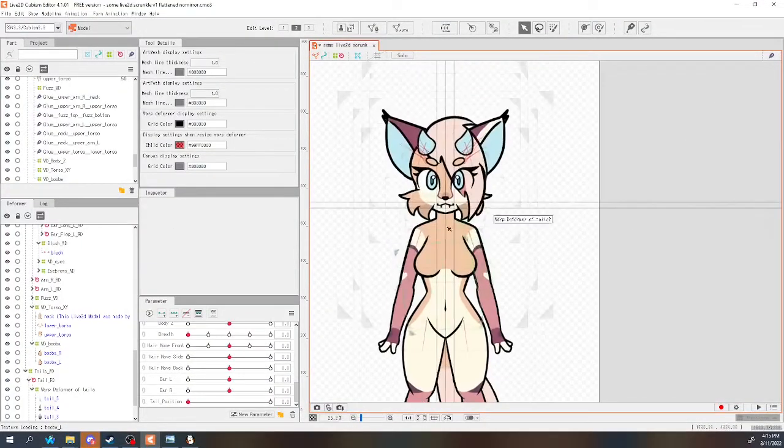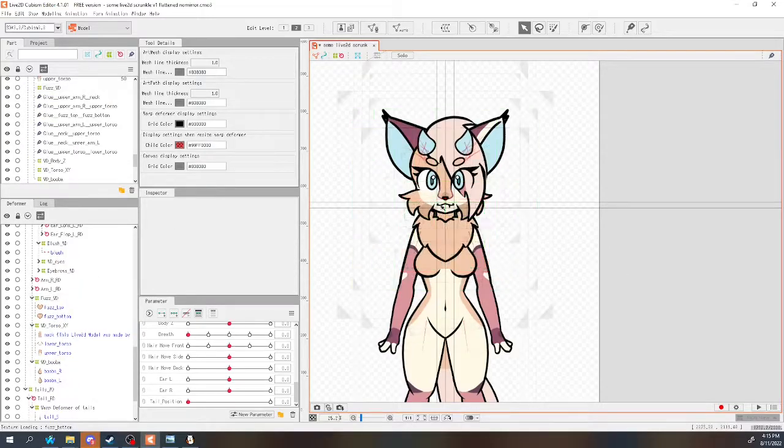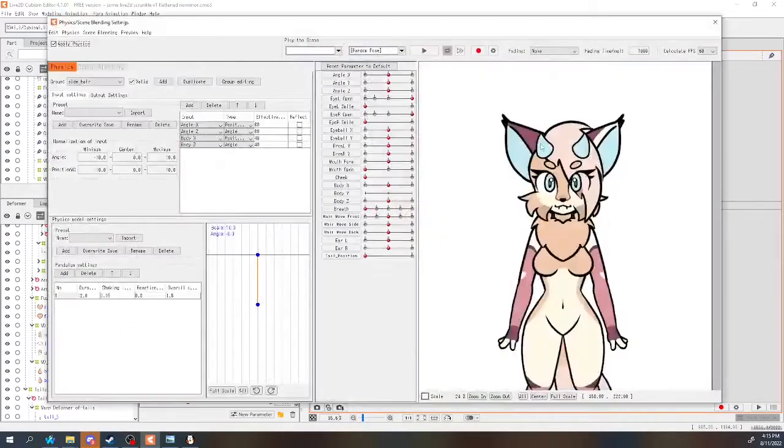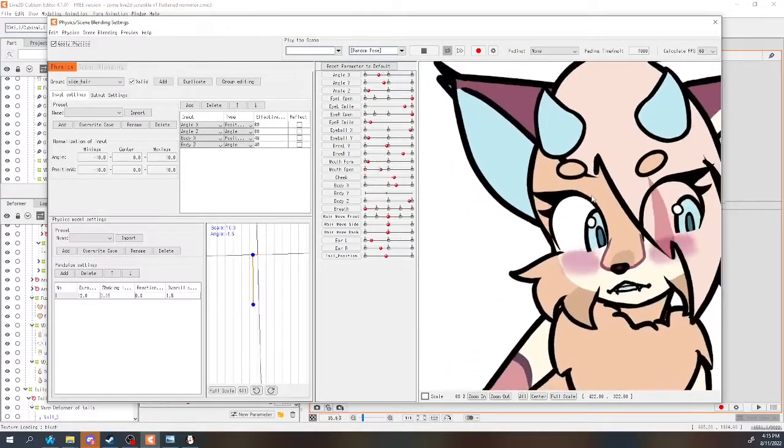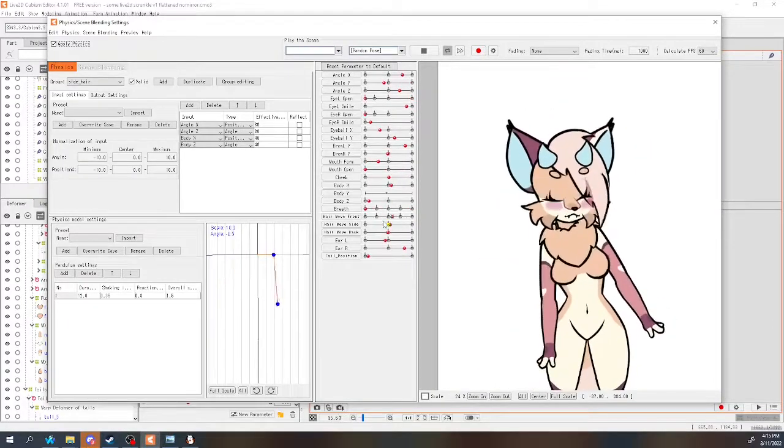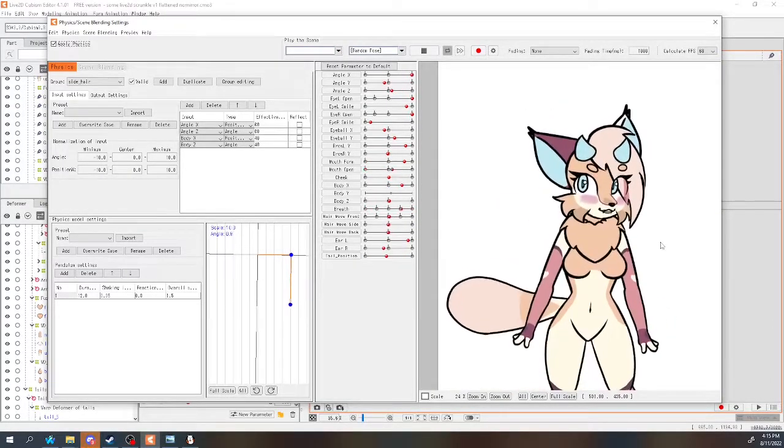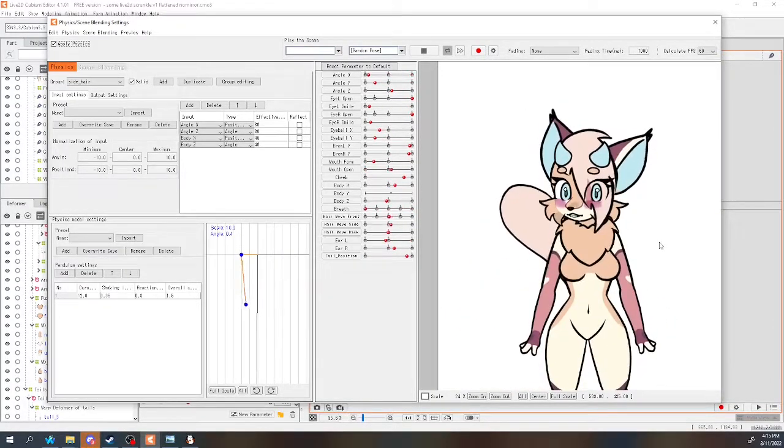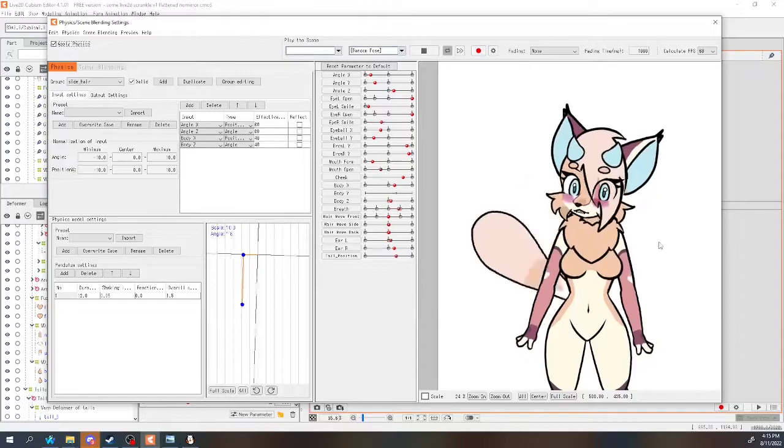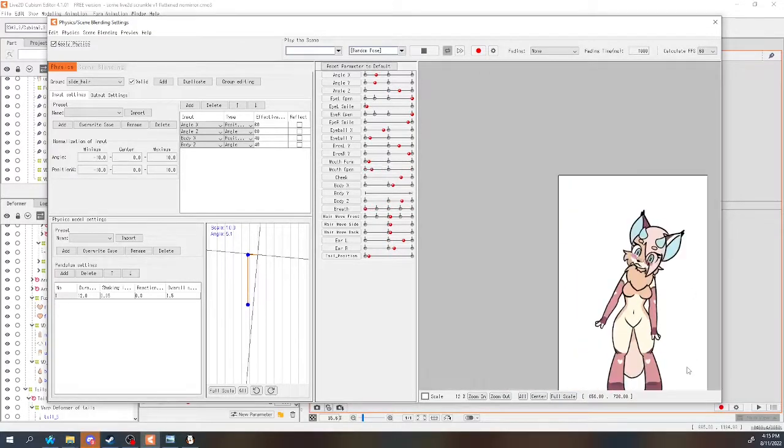Once you're done editing, save as a new PSD and then drag and drop it onto the original project in the Live2D Editor. At this point, you can save it as a new Live2D project and or export the model for use in VTube Studio.